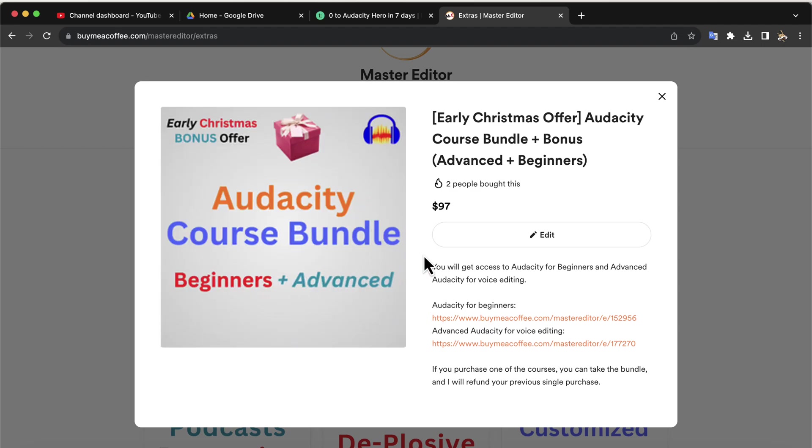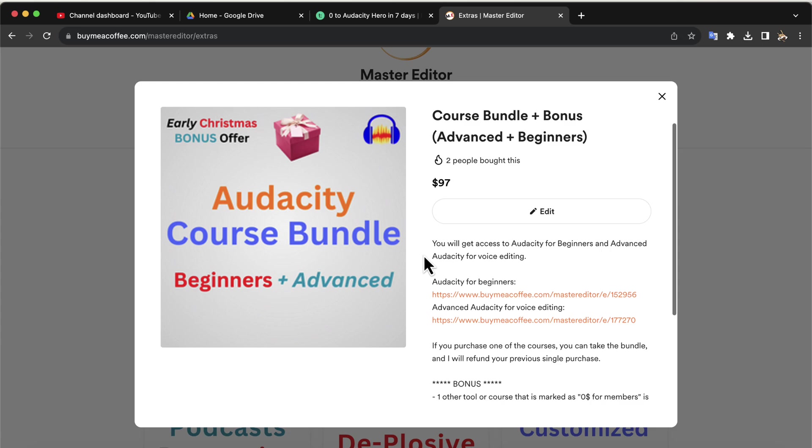You will get both the Beginners Audacity and Advanced Audacity course. If you already know some Audacity, Advanced Audacity can do wonders for you. If you want to know more, please click the link in the description or in the pinned comment.